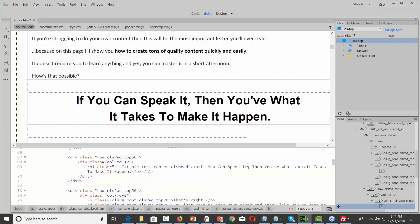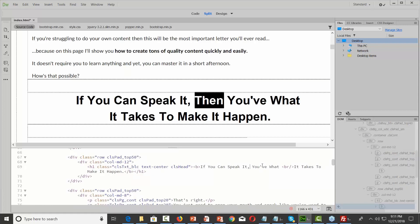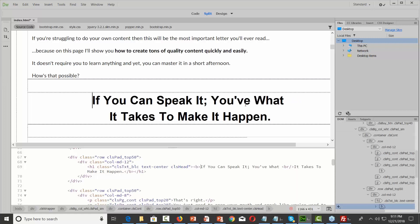It says 'if you can speak it' — I'm going to take 'then' out and make this a semicolon. I won't see the change in the code view, so I'm going to click inside of the page and then I can see the change in terms of what it's going to look like.